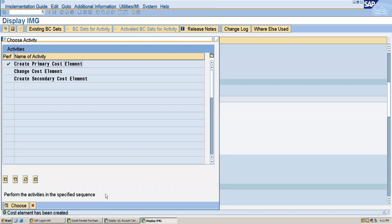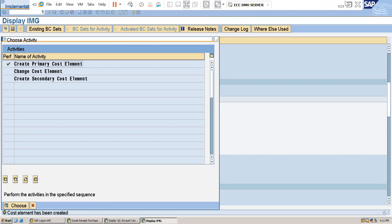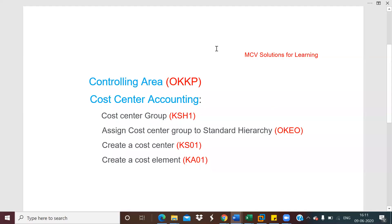So this is how you can create the controlling area, and then we have done the cost center accounting. I think you all understood this concept. If you like this video, please share and please support by subscribing. Thank you.